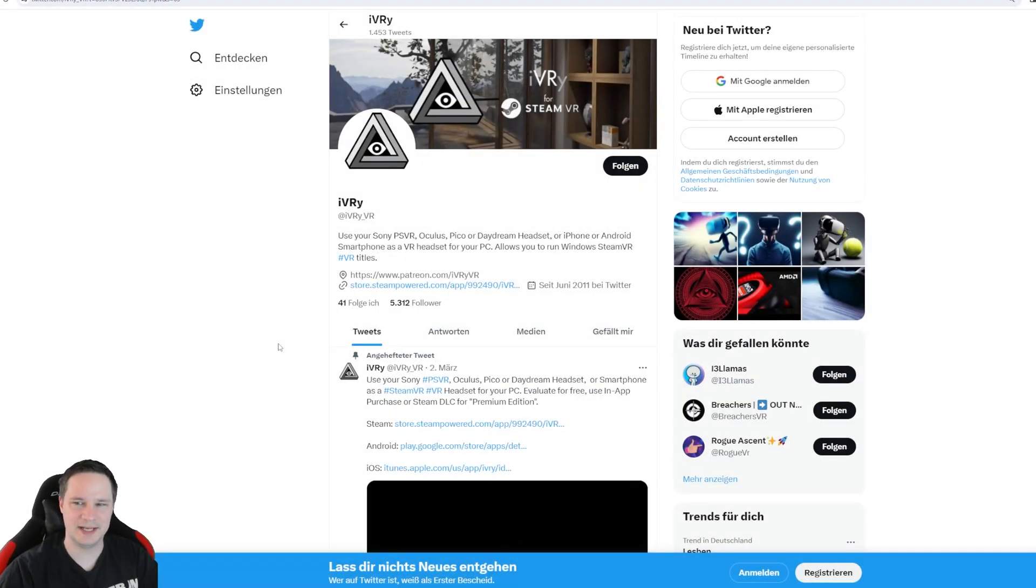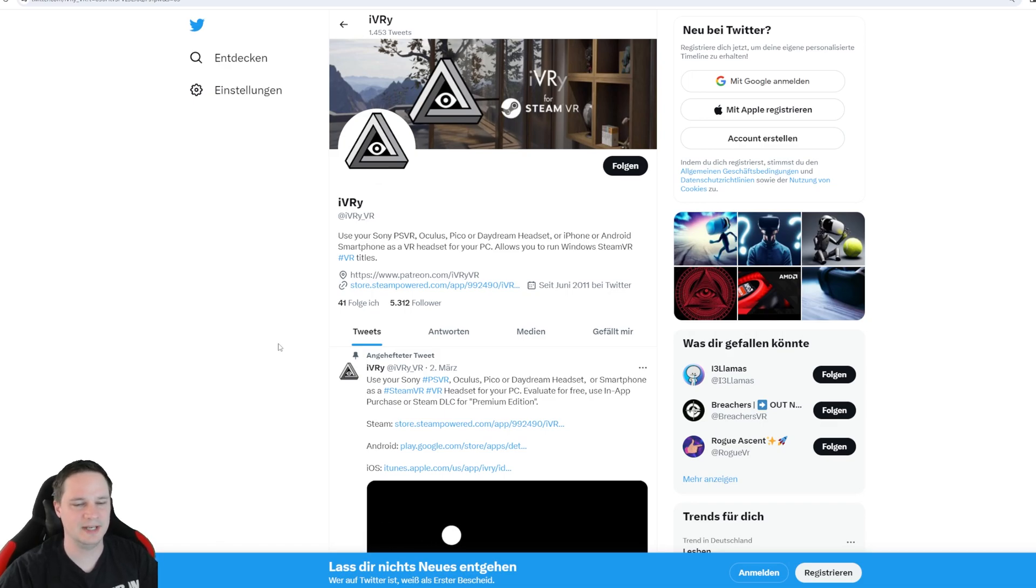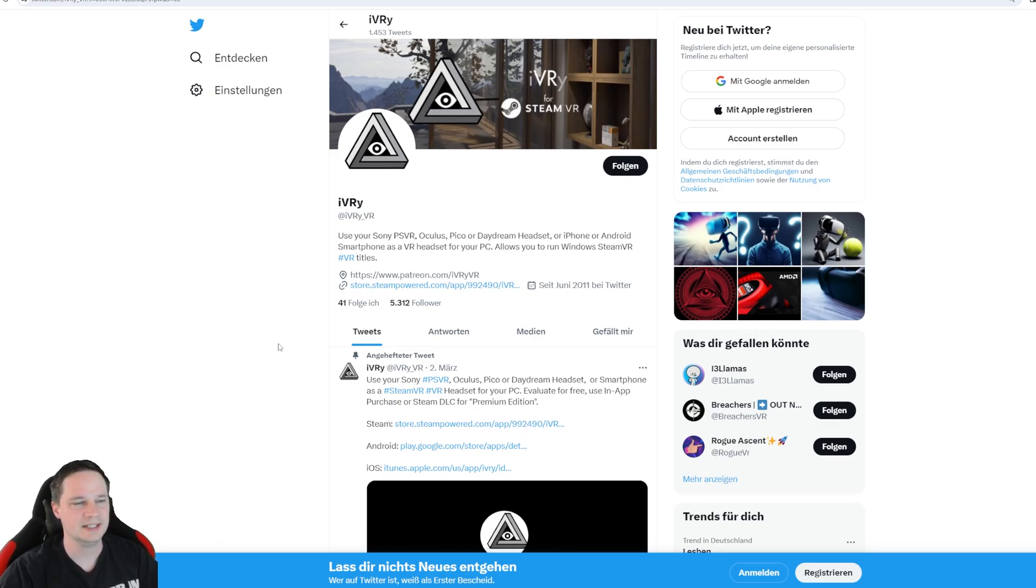Welcome back to Virtual Reality. My name is Thomas and you're watching Voodoo.de VR. This is another small breaking news.